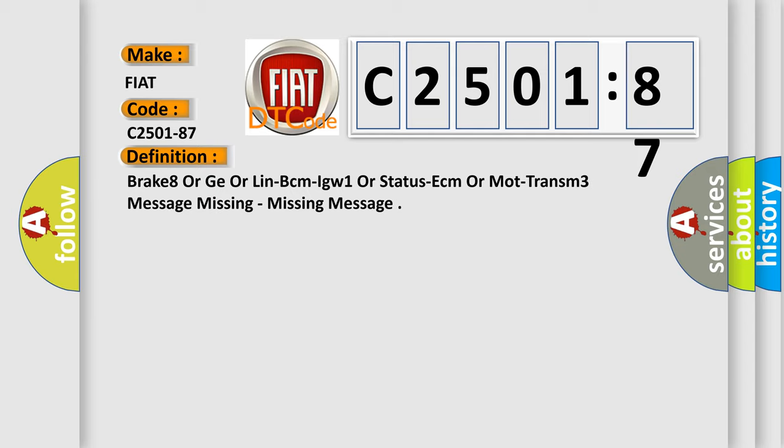The basic definition is: Brake 8 or GE or LIN BCM IGW 1 or STATUS ECM or MOT TRANSOM 3 message missing, missing message.